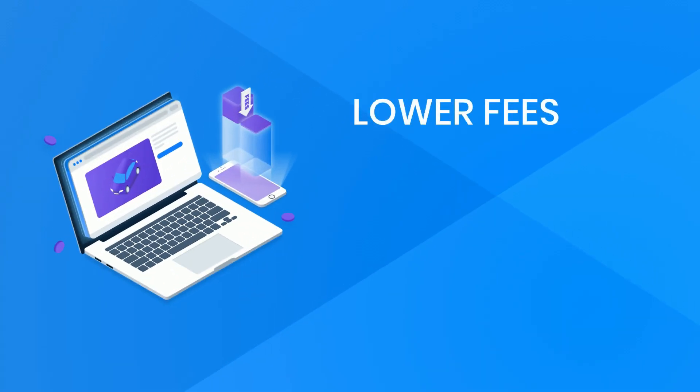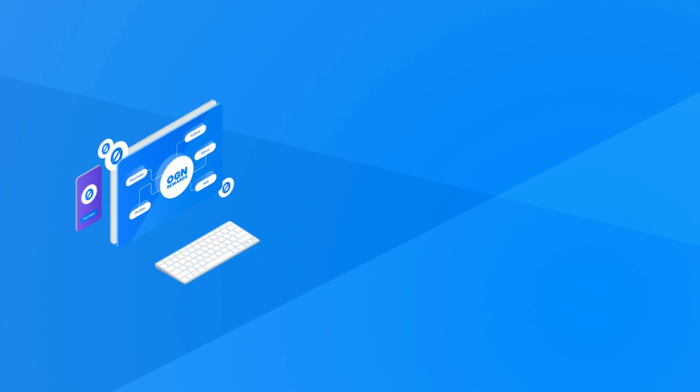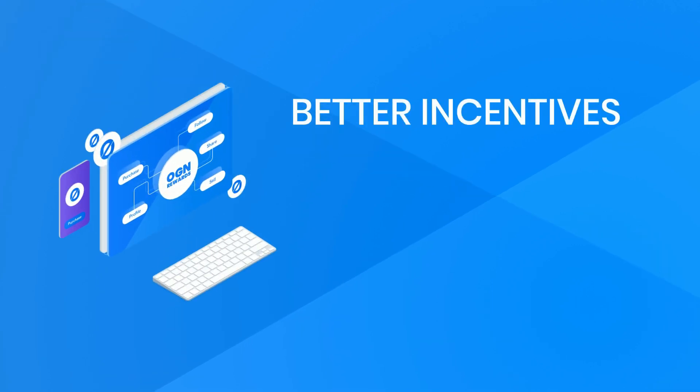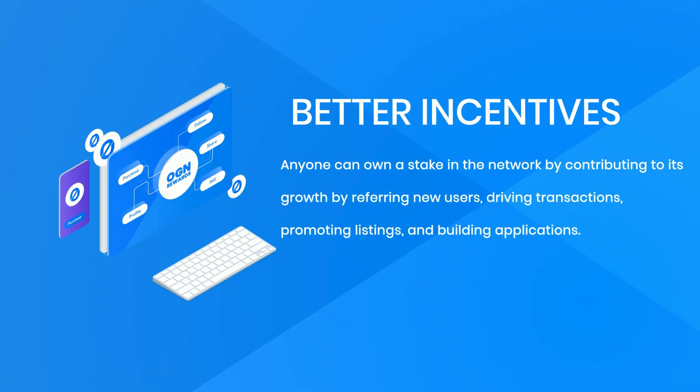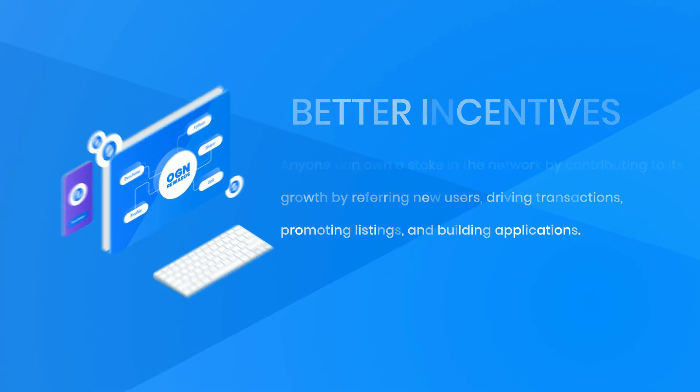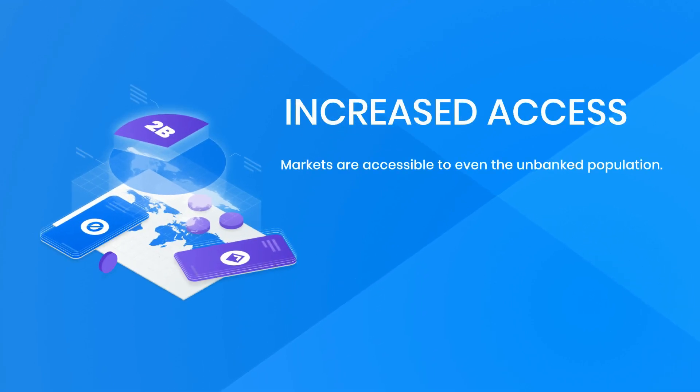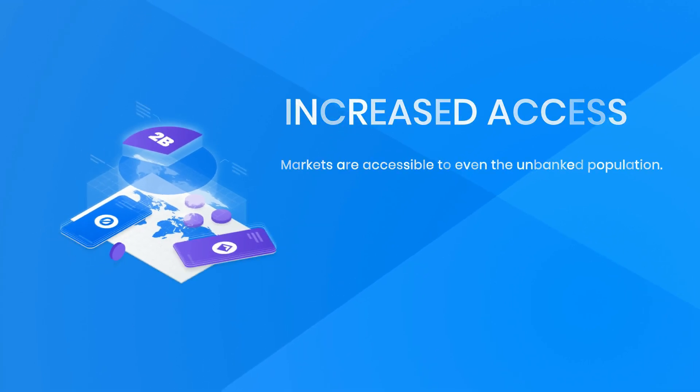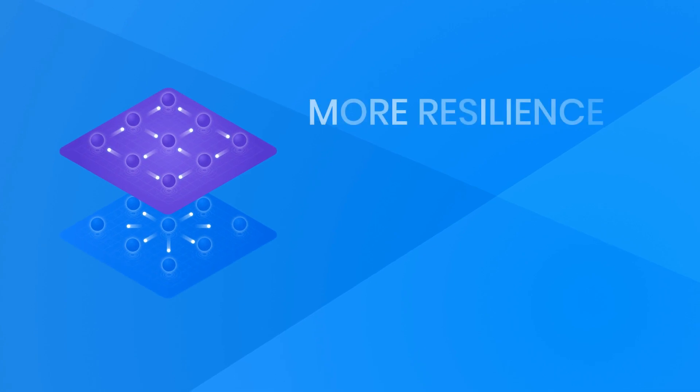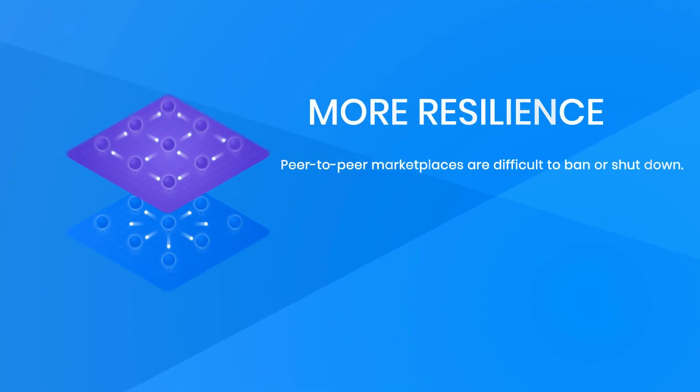Lower fees: buyers and sellers can save 20 to 30 percent in fees when middlemen are removed. Better incentives: anyone can own a stake in the network by contributing to its growth by referring new users, driving transactions, promoting listings, and building applications. Increased access: markets are accessible to even the unbanked population. More resilience: peer-to-peer marketplaces are difficult to ban or shut down.